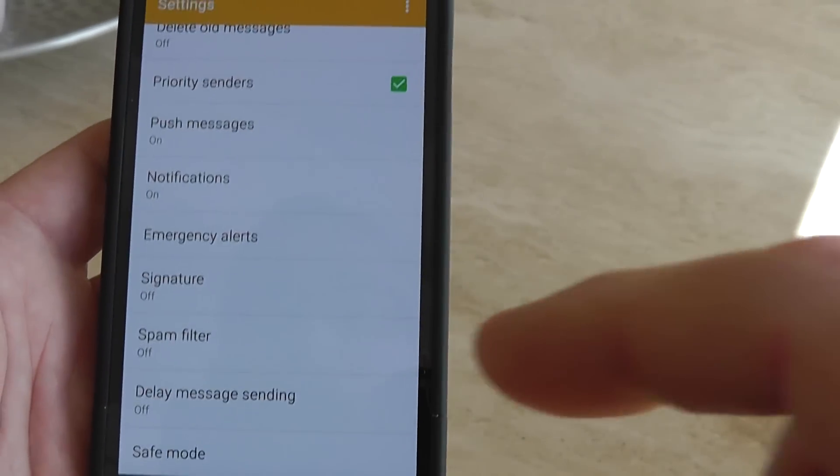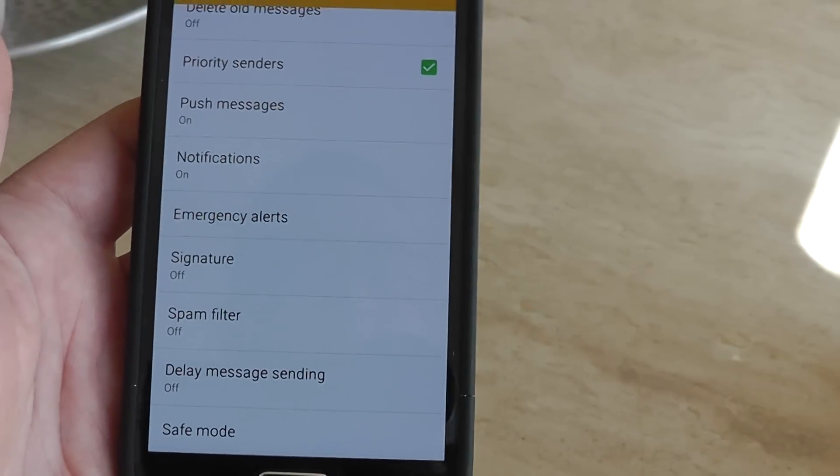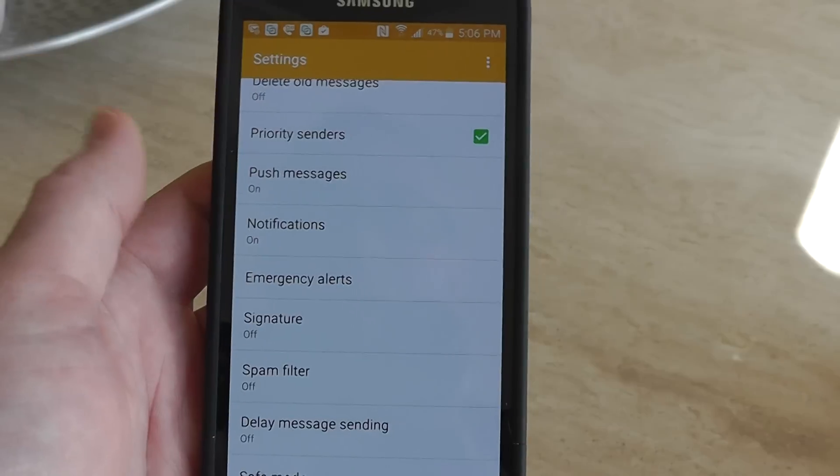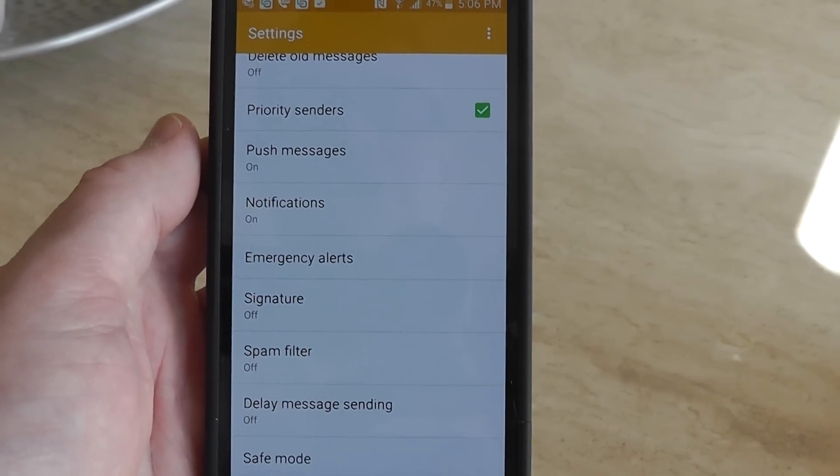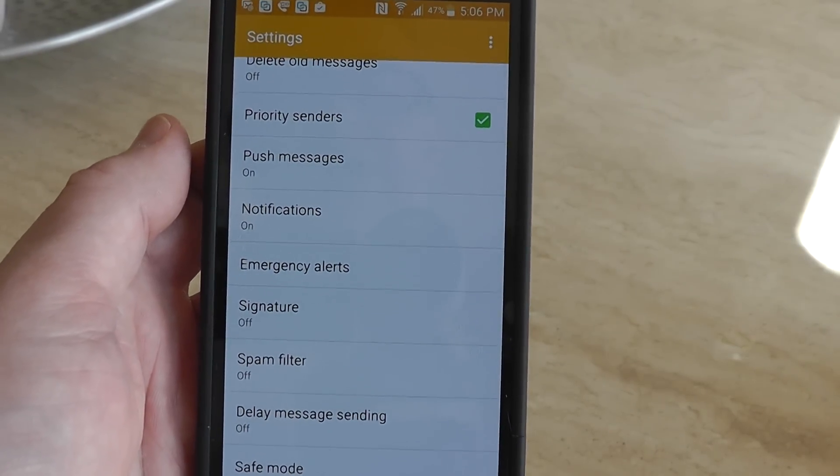And you're done. So that's how to turn off the annoying Amber Alert on your Android phone.